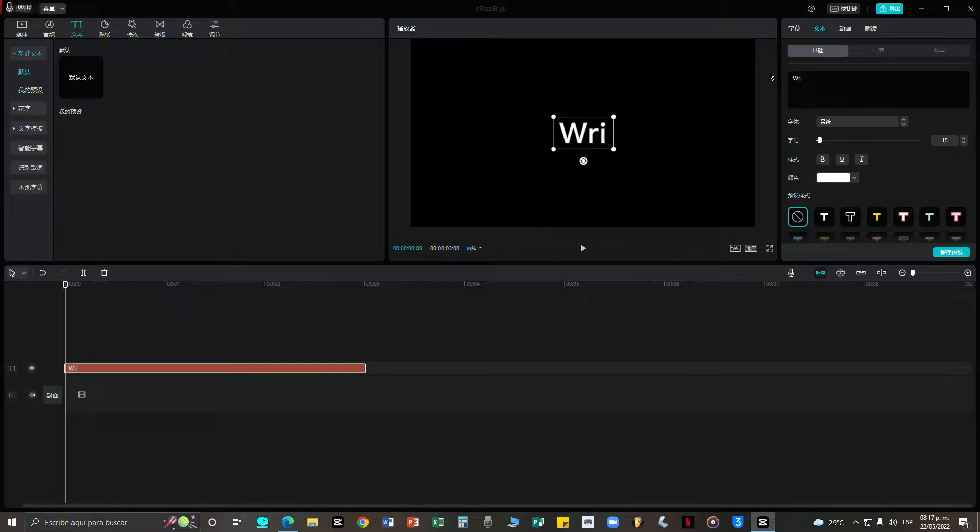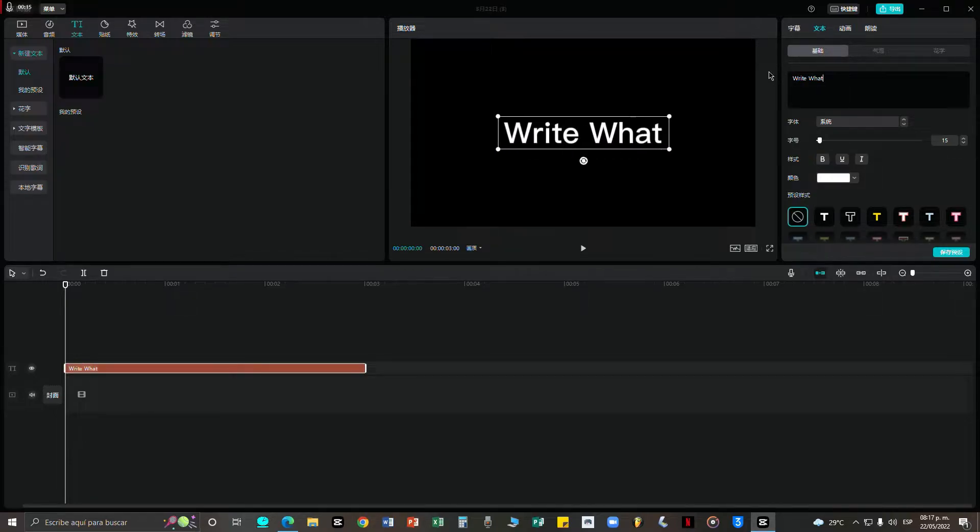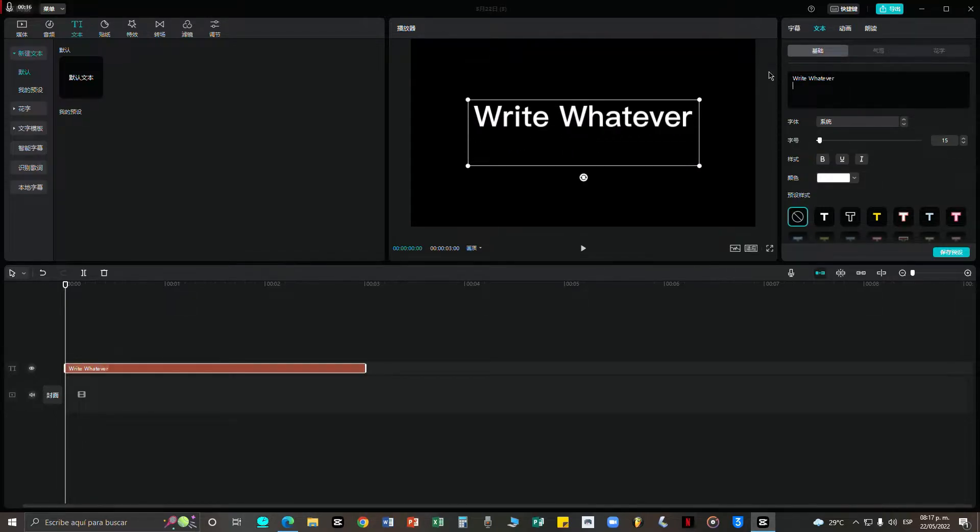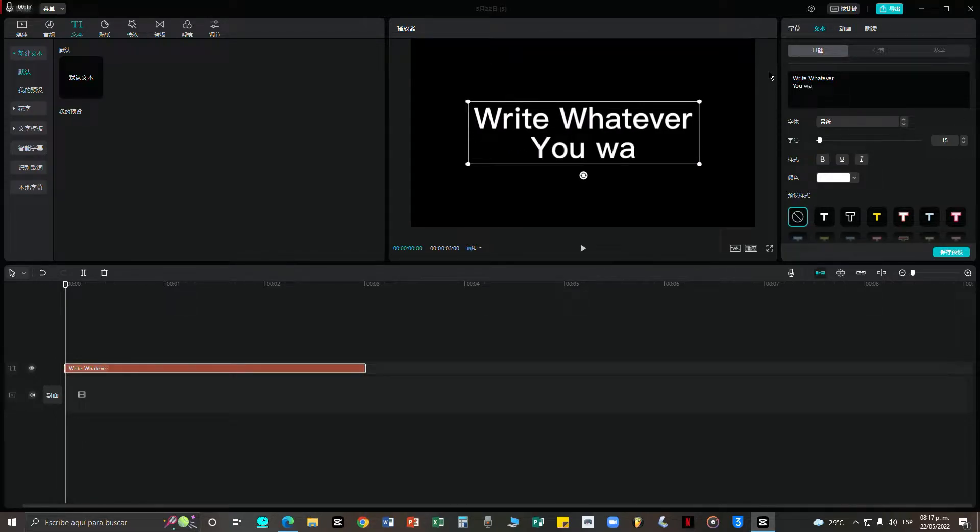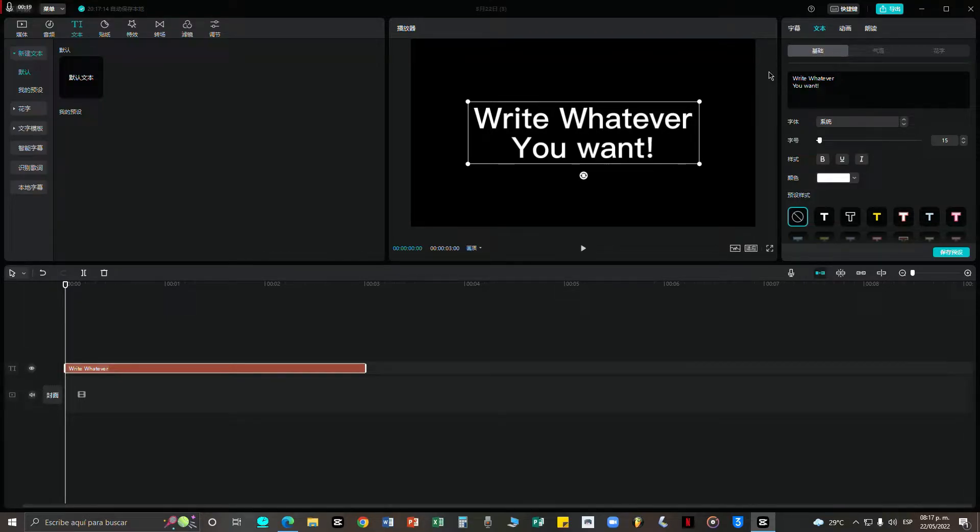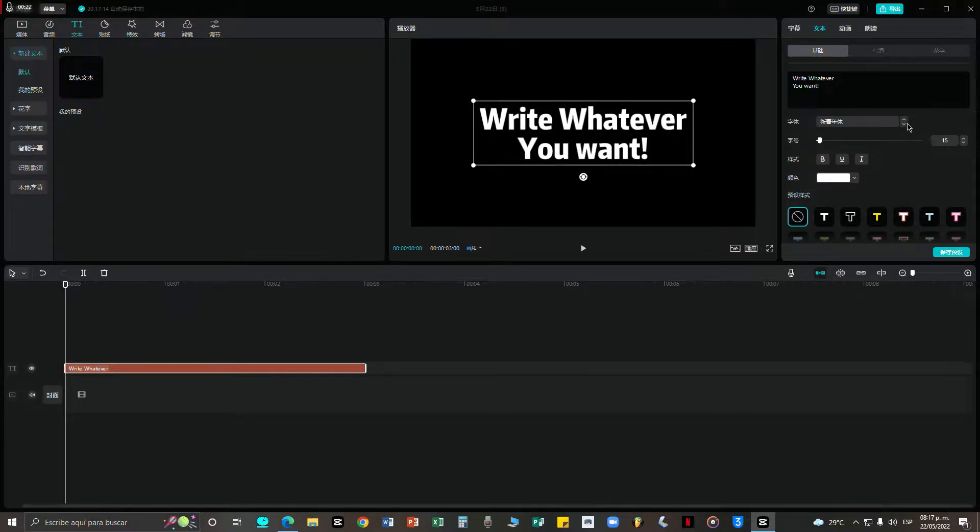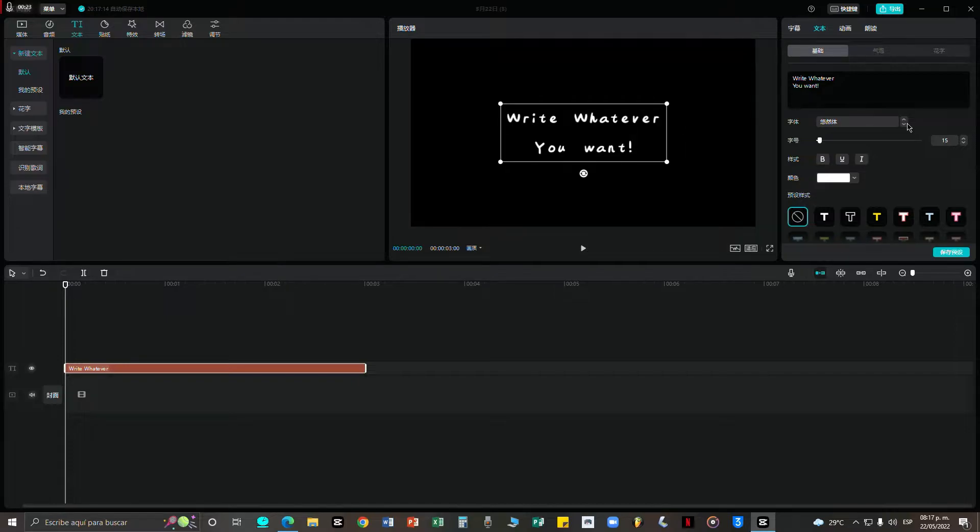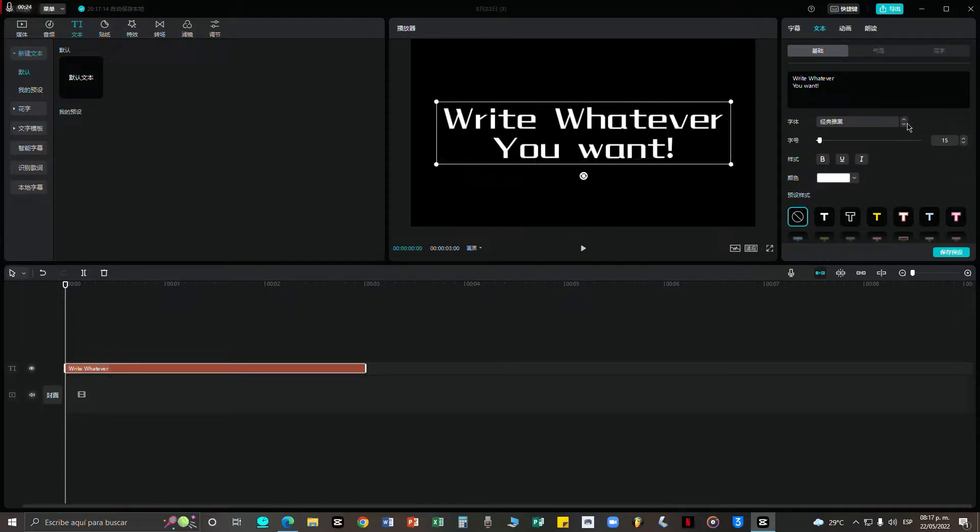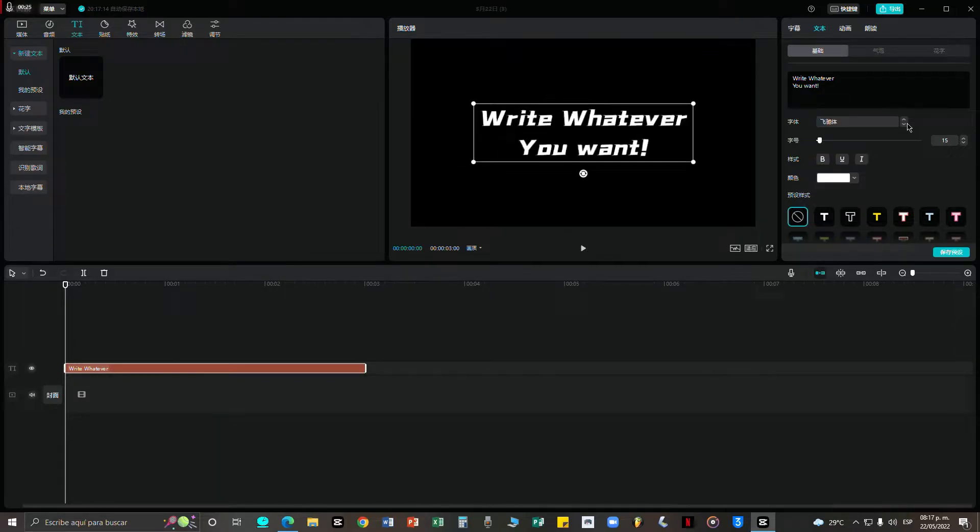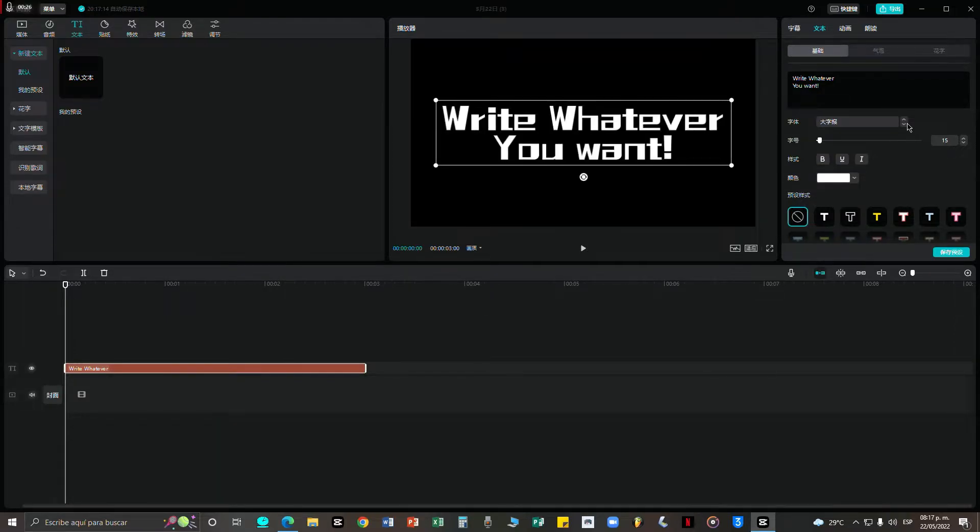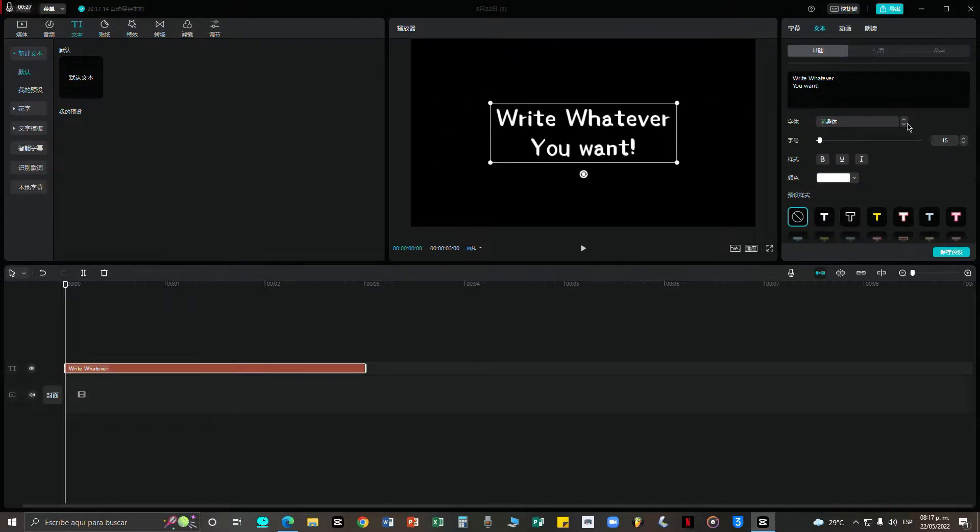And on here we can write whatever it is we want for our video or our project. I'm just going to write this for the sake of time. And here we can change whatever font we want or need and I'm going to stay with this one.